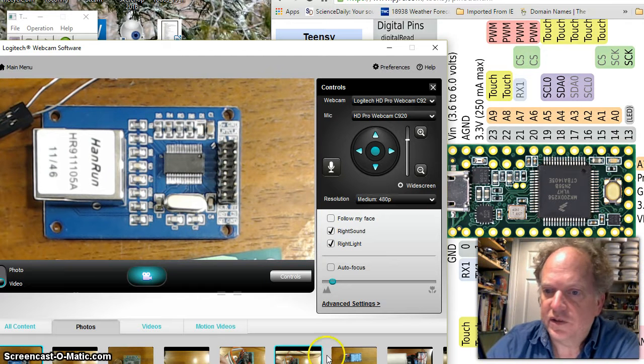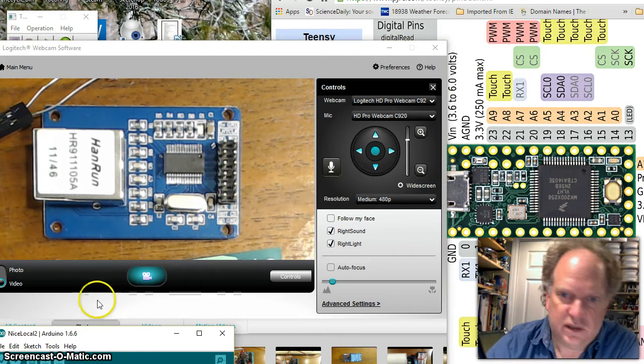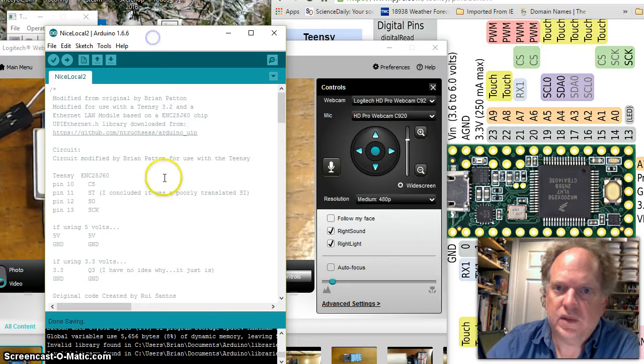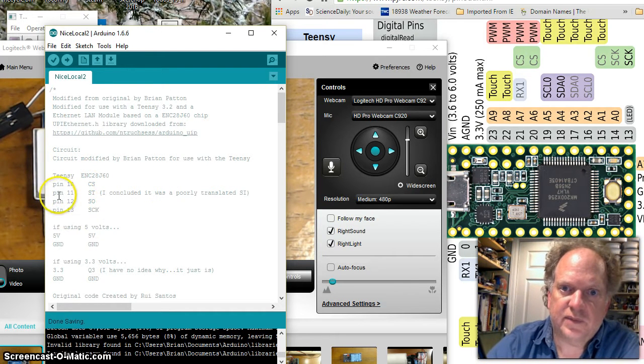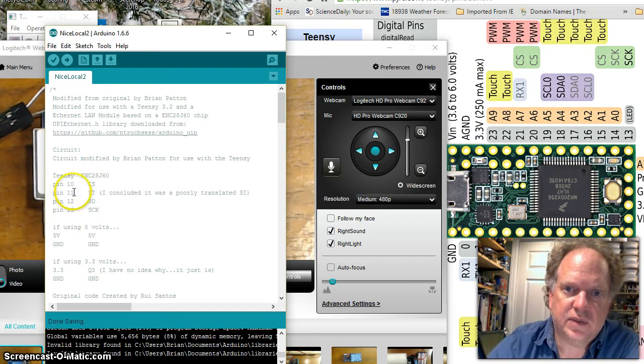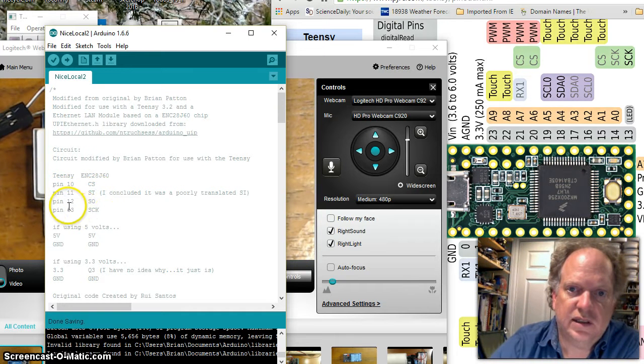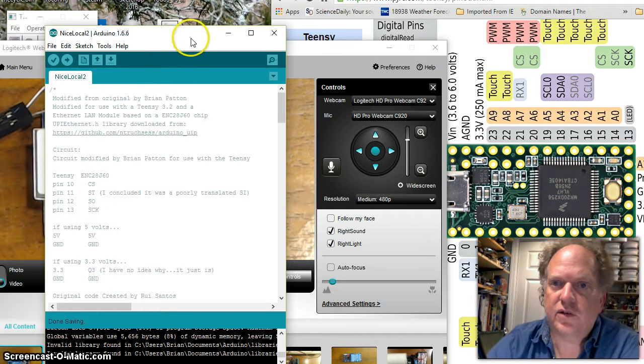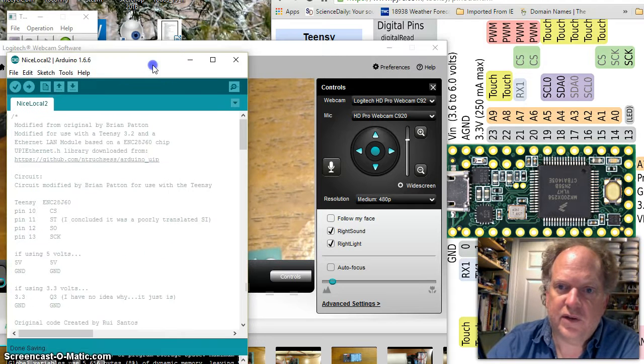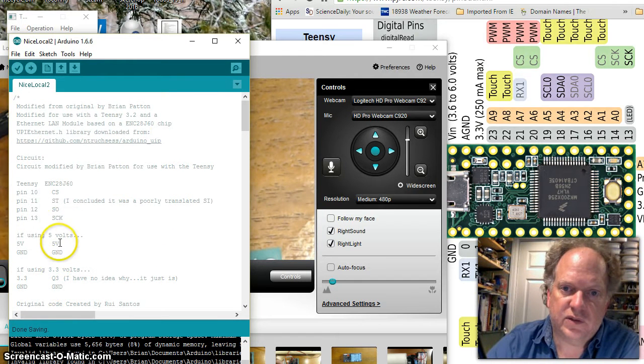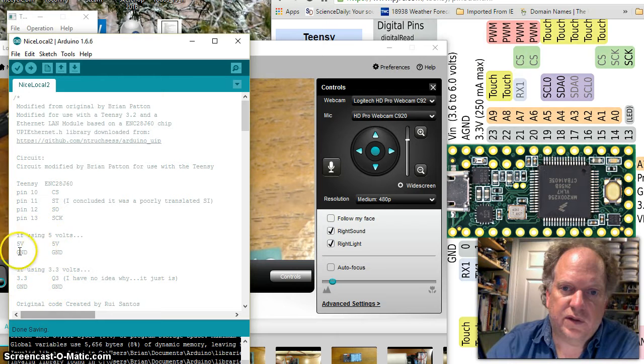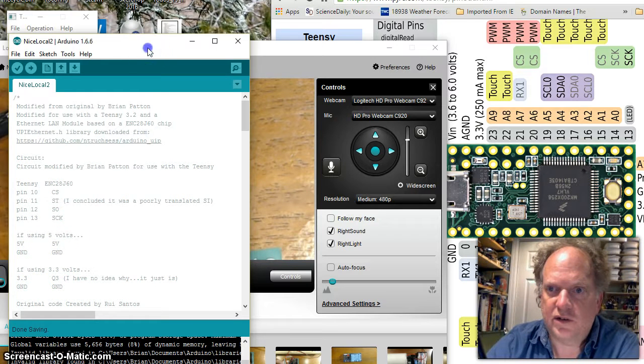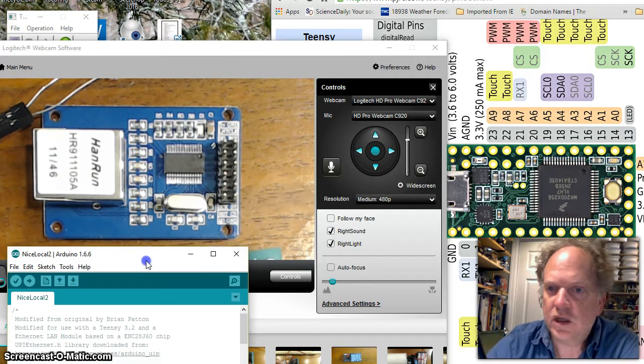I also have all these things on the code examples. So pin 10 goes to CS, pin 11 goes to DST, pin 12 goes to SO, pin 13 to SCK. And depending if you're using 5 volts or 3.3, you're going to choose one of these two sets to wire in the power.